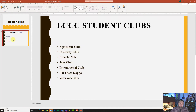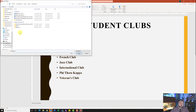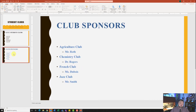Still on slide two, we want to insert the Club Sponsors document as slides from an outline. I'll come up to the Slides group under the Home tab, click New Slides, then Slides from Outline — just like we did with Clubs — but this time we'll select Sponsors and hit Insert. Give it a second, and here it is. Here's our Club Sponsors. I'll go ahead and click on slide three.